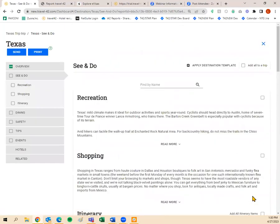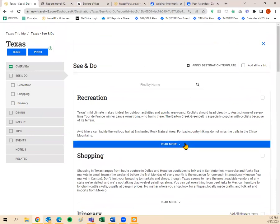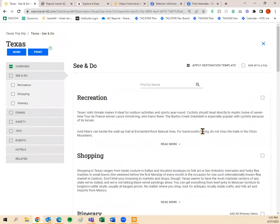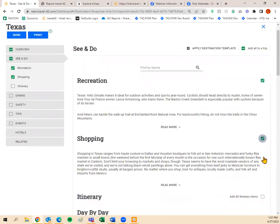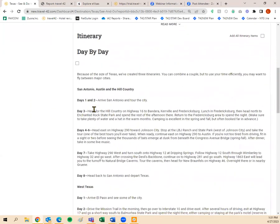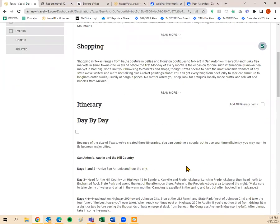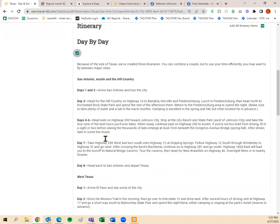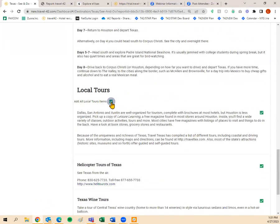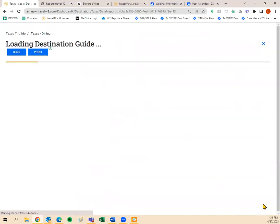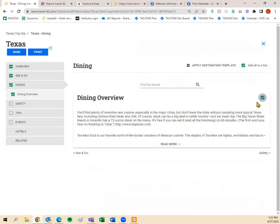Next is the See and Do tab. Since it's the whole state rather than a specific city, I'll add recreation overview, shopping overview, and the itinerary — we have a day-by-day itinerary in many destination guides, which is great if you're trying to find things for clients to do. I'll also add local tours. For dining, we just have a dining overview here, but once I get to the city level, more options will populate.